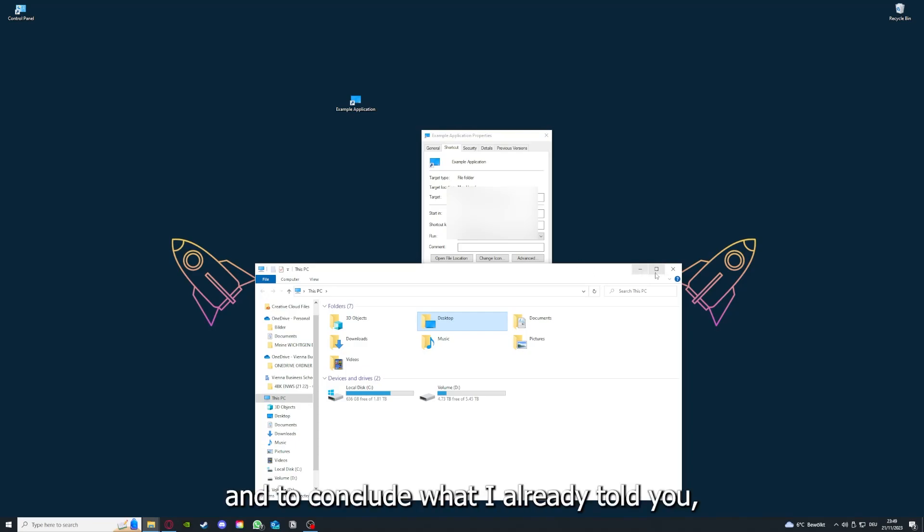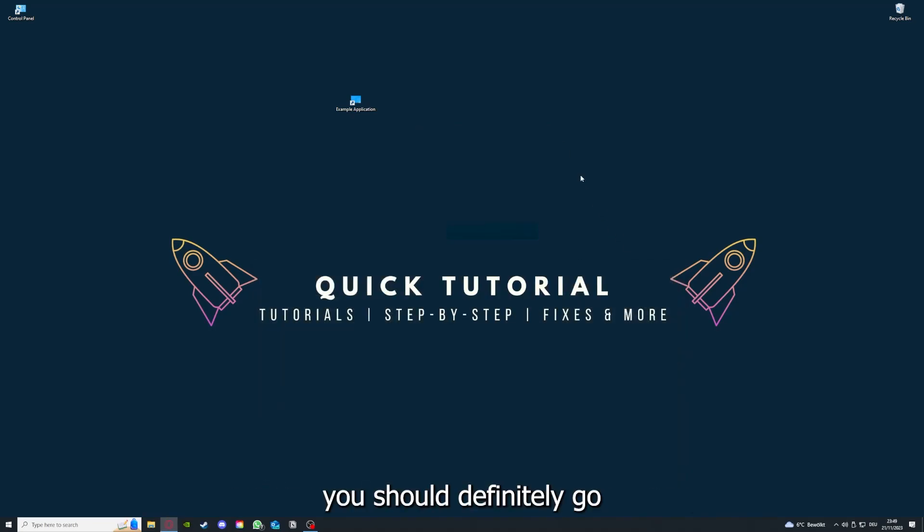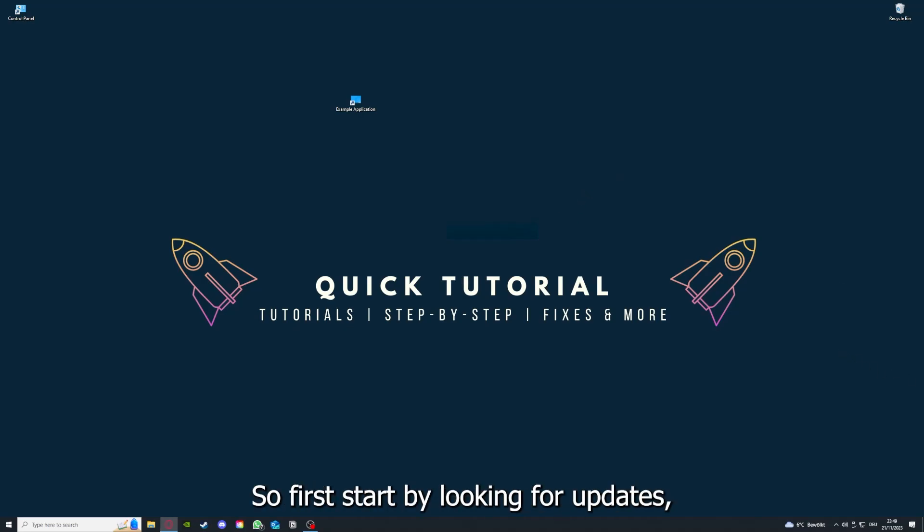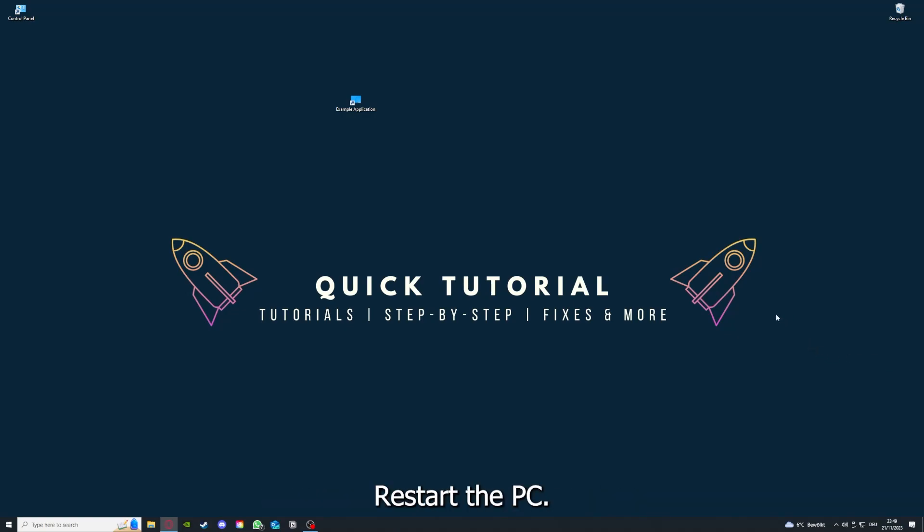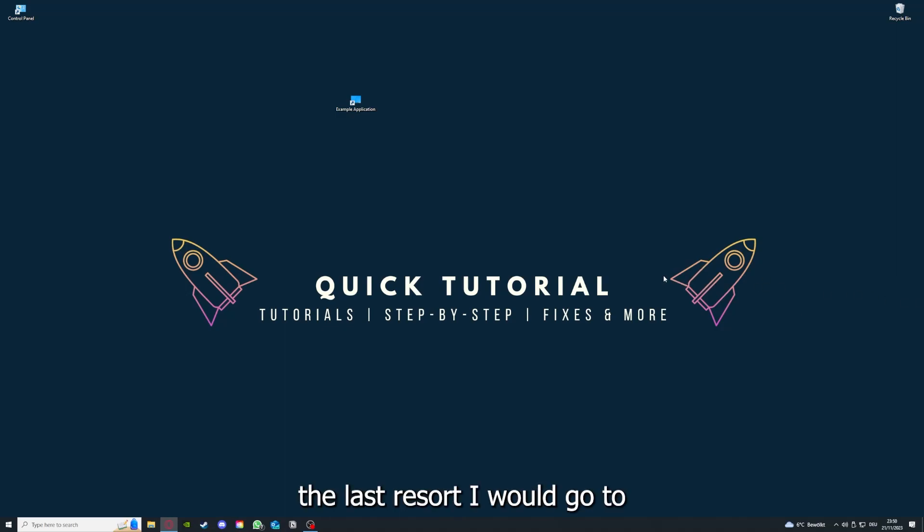To conclude what I already told you, you should definitely go through all the steps I told you. First, start by looking for updates, then restart the application. Simply after that, restart the PC you're on or your phone or any other device.